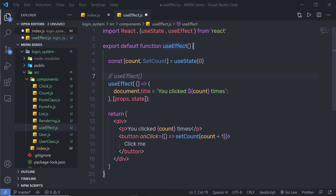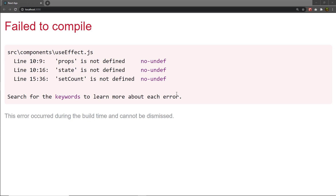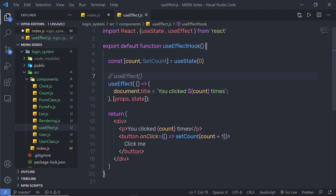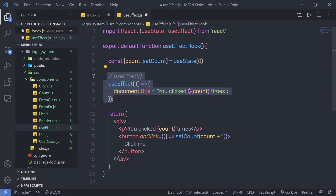I need to fix more errors: 'property is not defined', 'state is not defined', and 'setCount is not defined' — there's a capital S that needs fixing. I also need to remove the second argument from useEffect since we don't have props and state as dependencies. Let me save and reload.